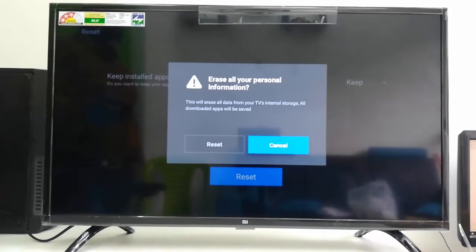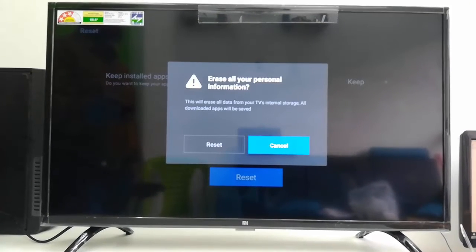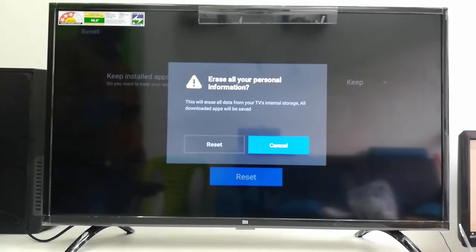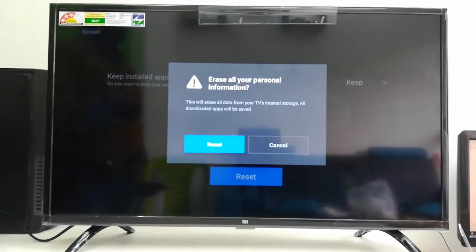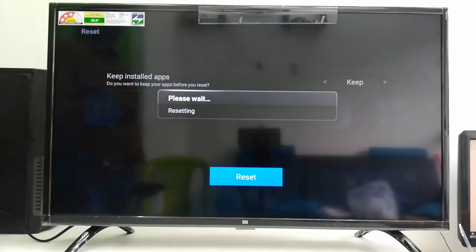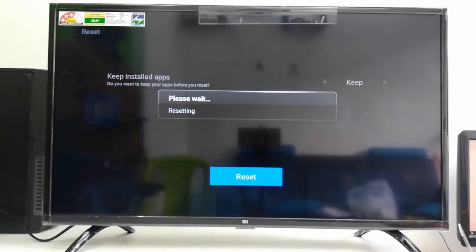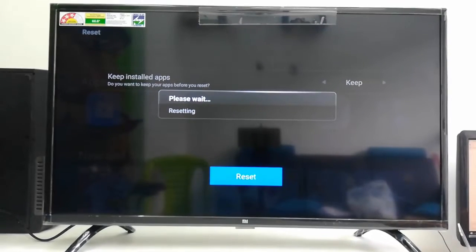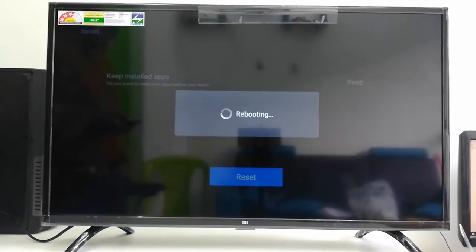Okay, so here it's showing this will erase all data from your TV's internal settings, but all downloaded apps will be saved. So your downloaded app will be saved. So tap on the Reset and your TV will reboot.